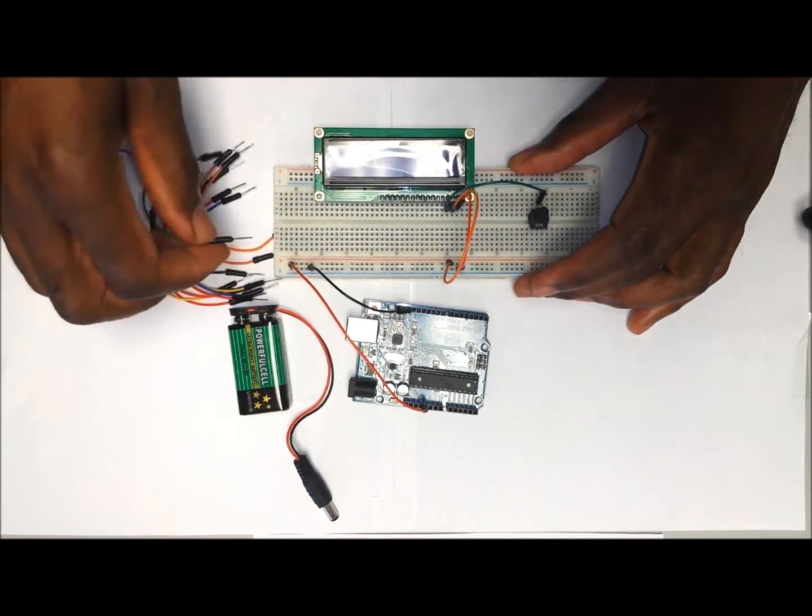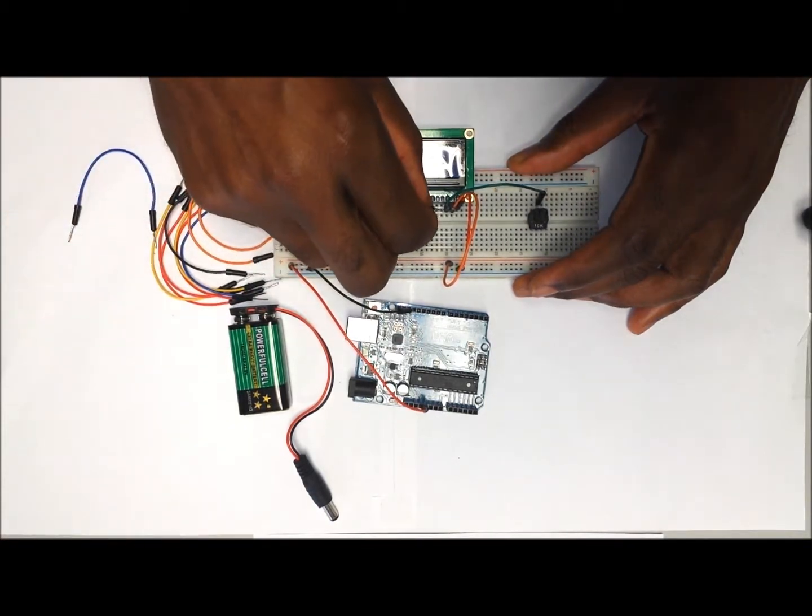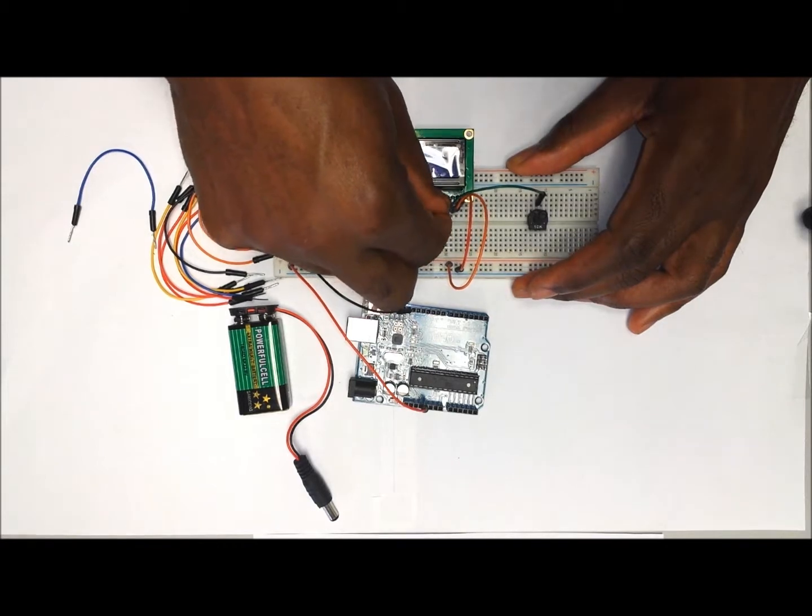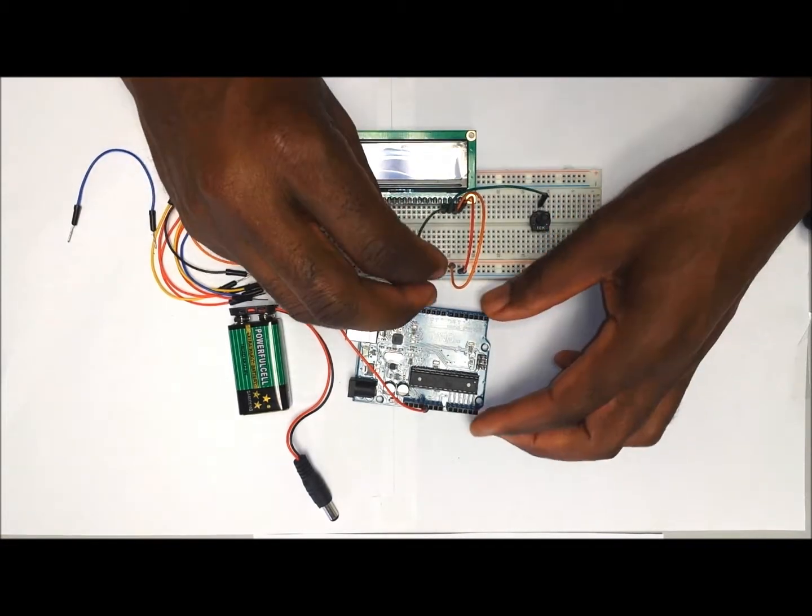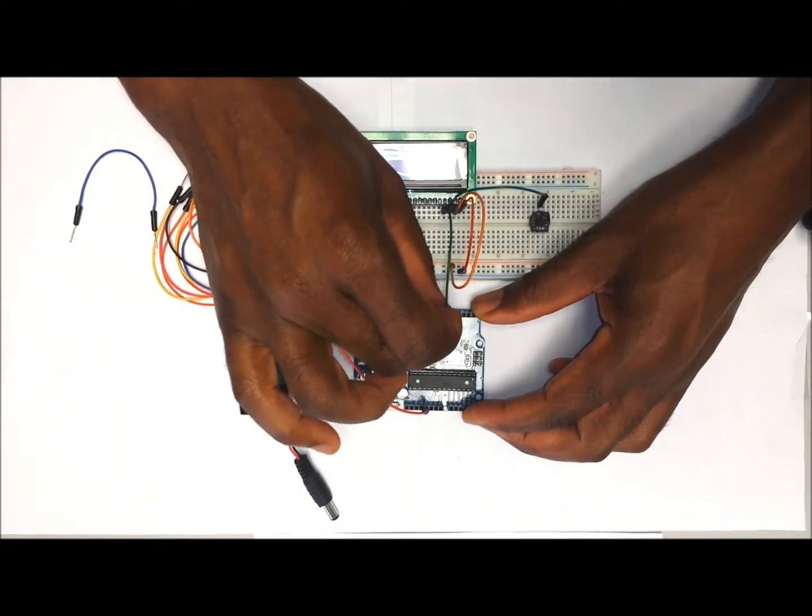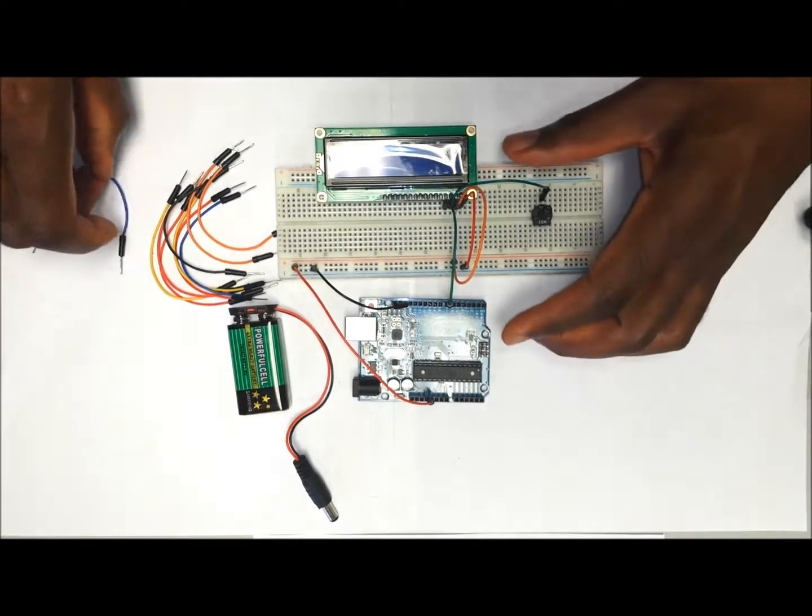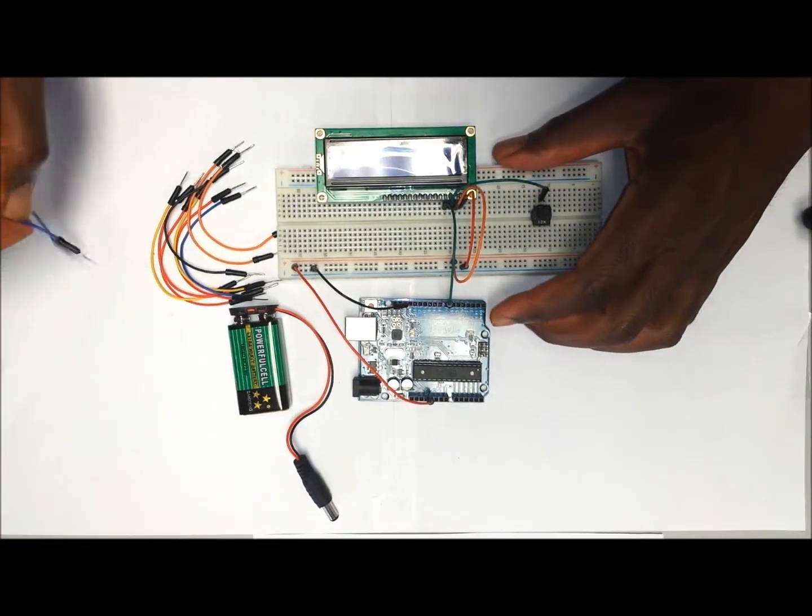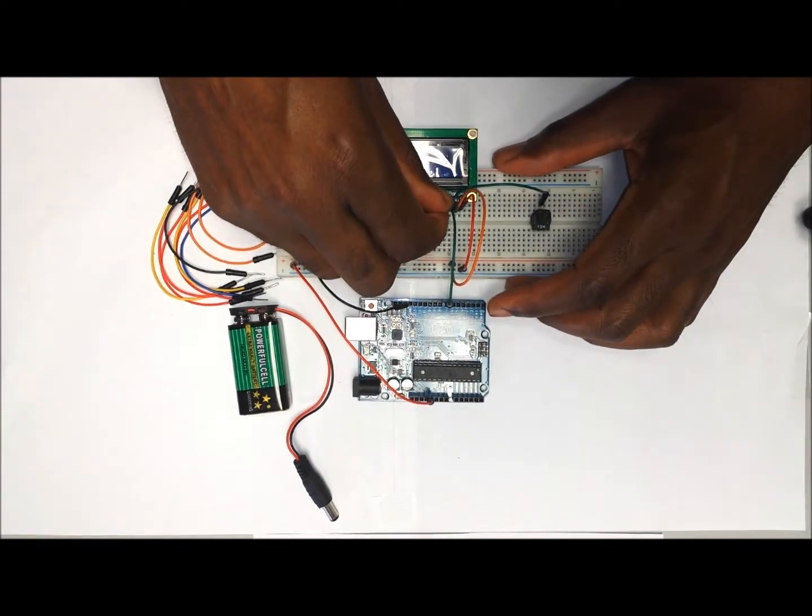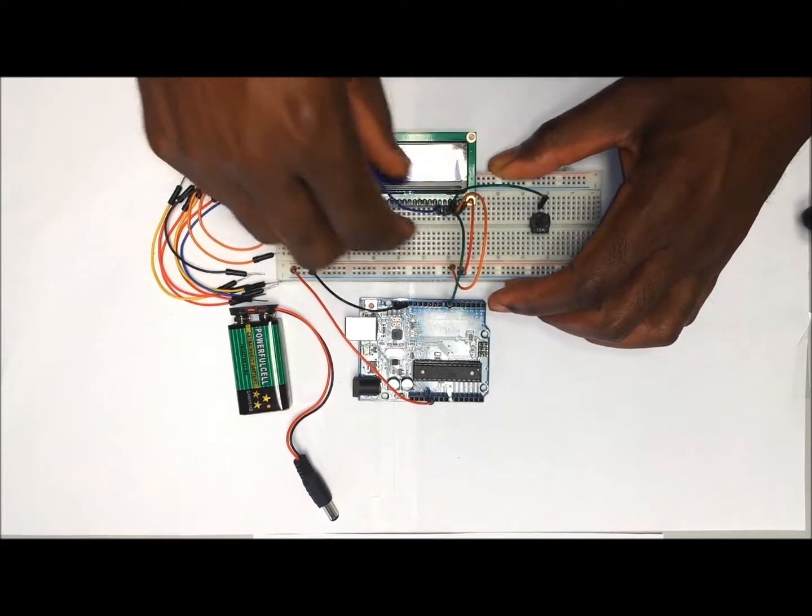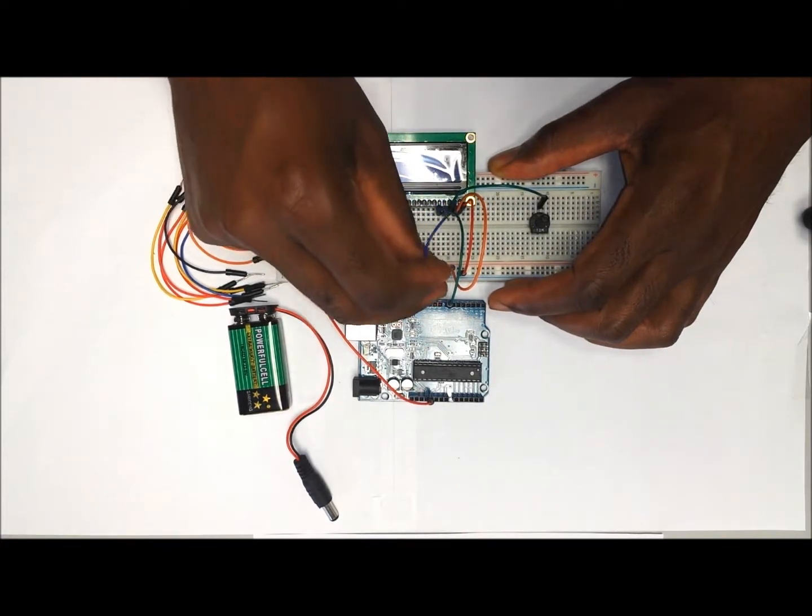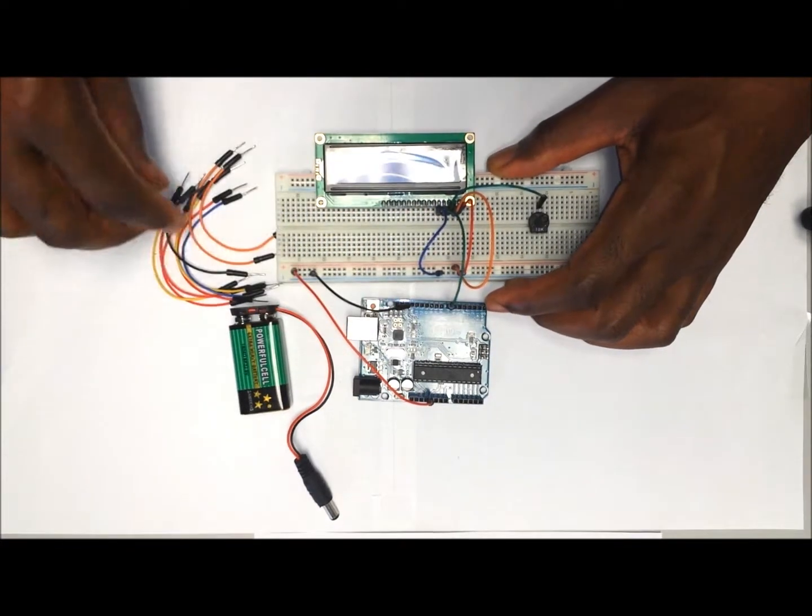Next is the RS, which is going to go to digital pin number 7 on the Arduino. This is followed by RW that is going to go to the negative rail of the breadboard.